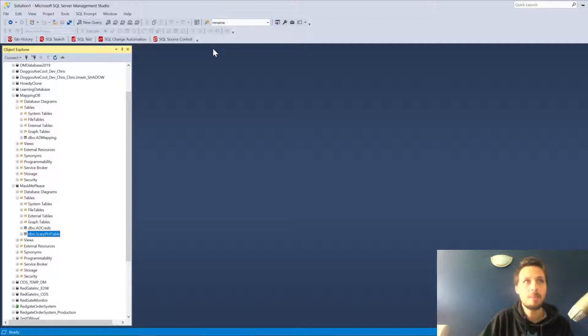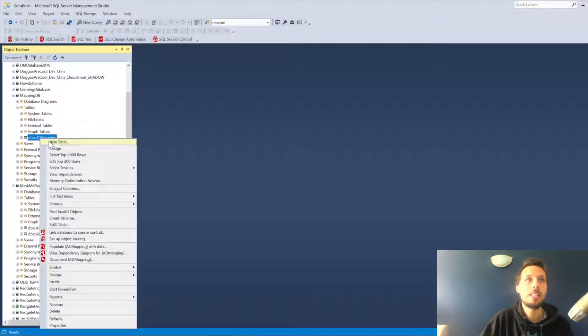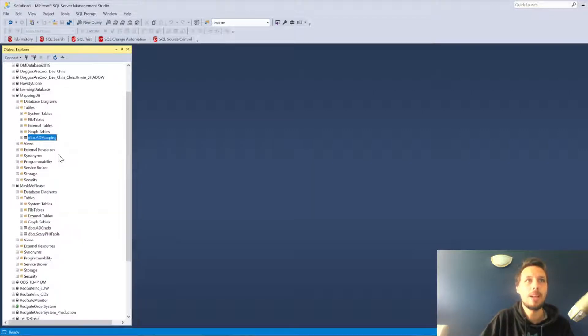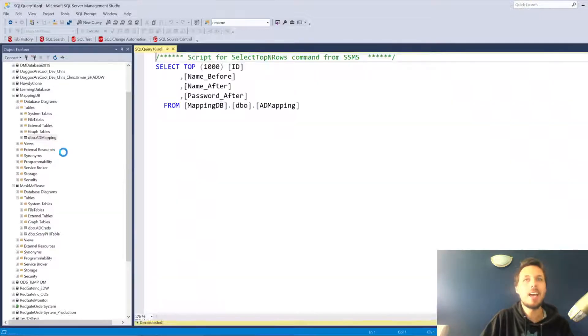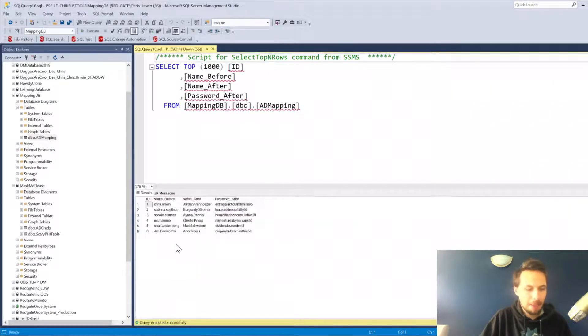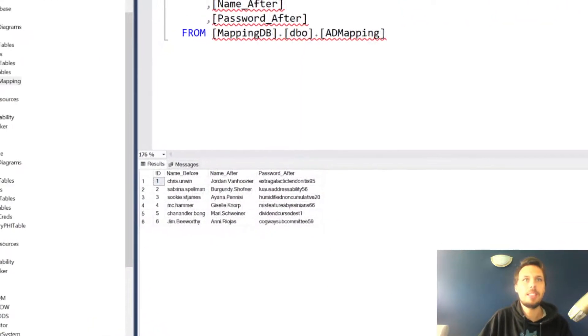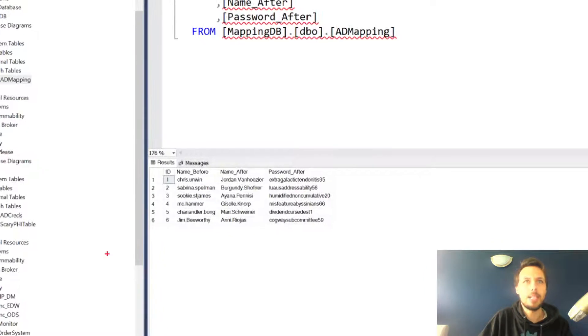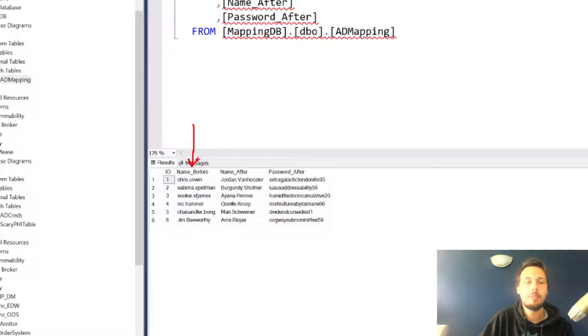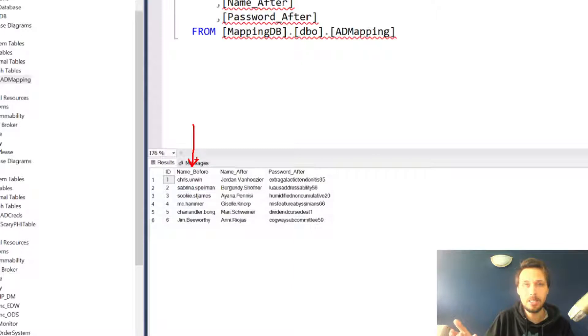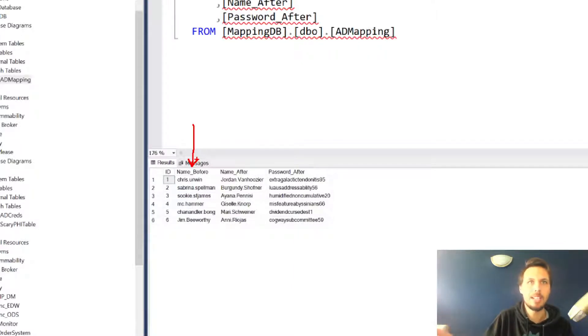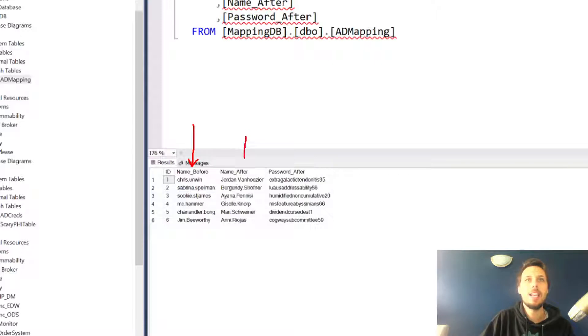In this hypothetical scenario I already have some values in this AD mapping table. The AD mapping table is effectively where I take the names of people that I have beforehand: Chris Unwin, Suki St. James, Chandler Bing, and then we have our names after and password after.